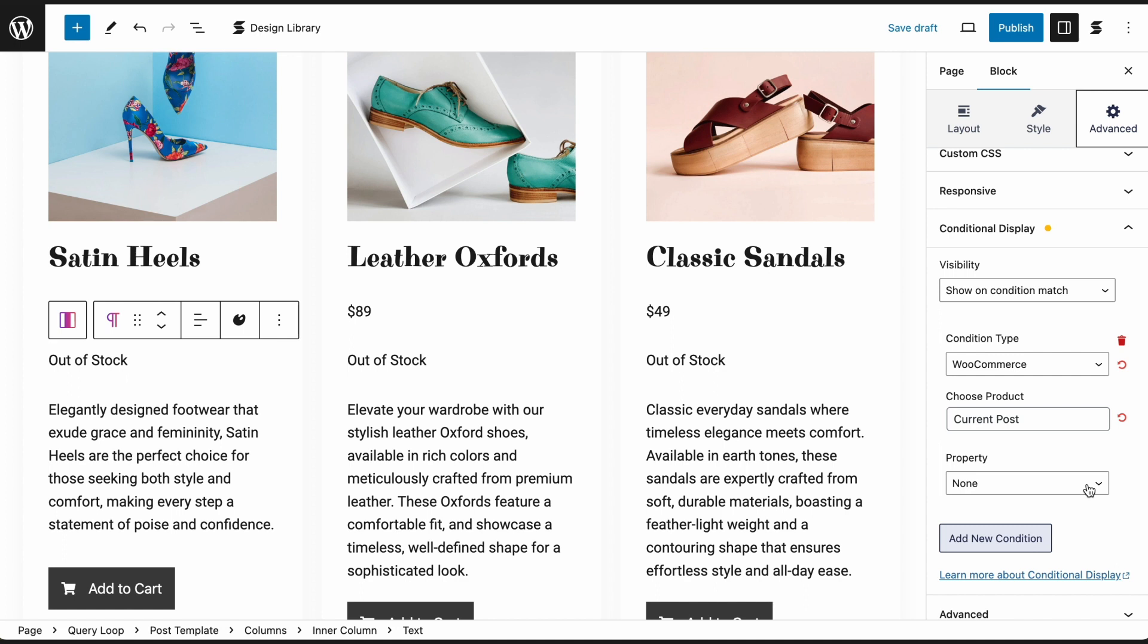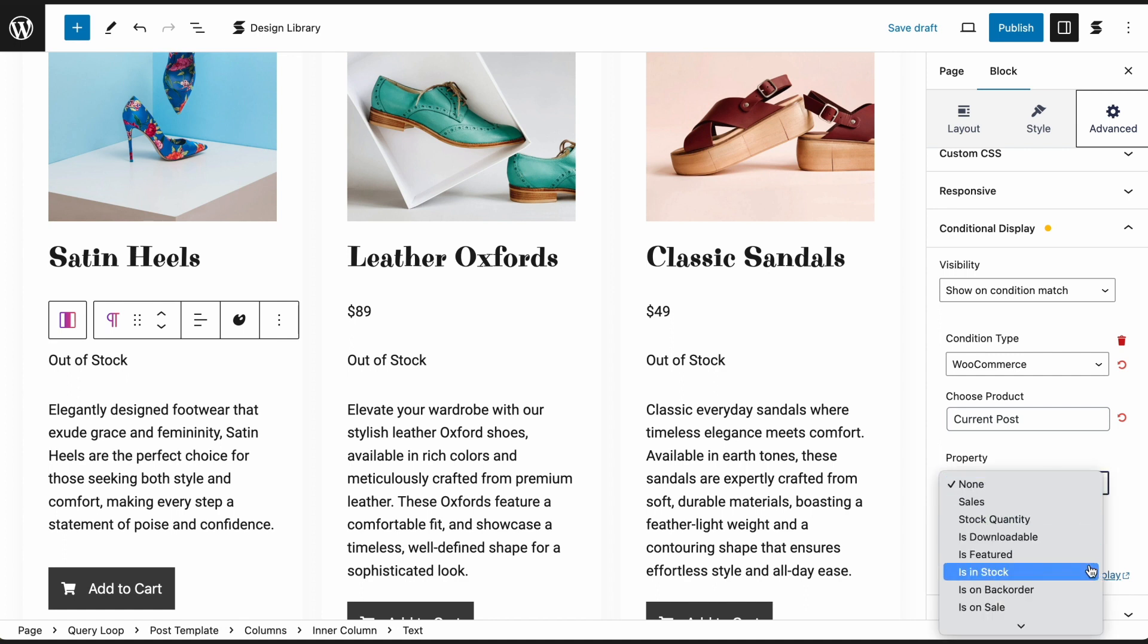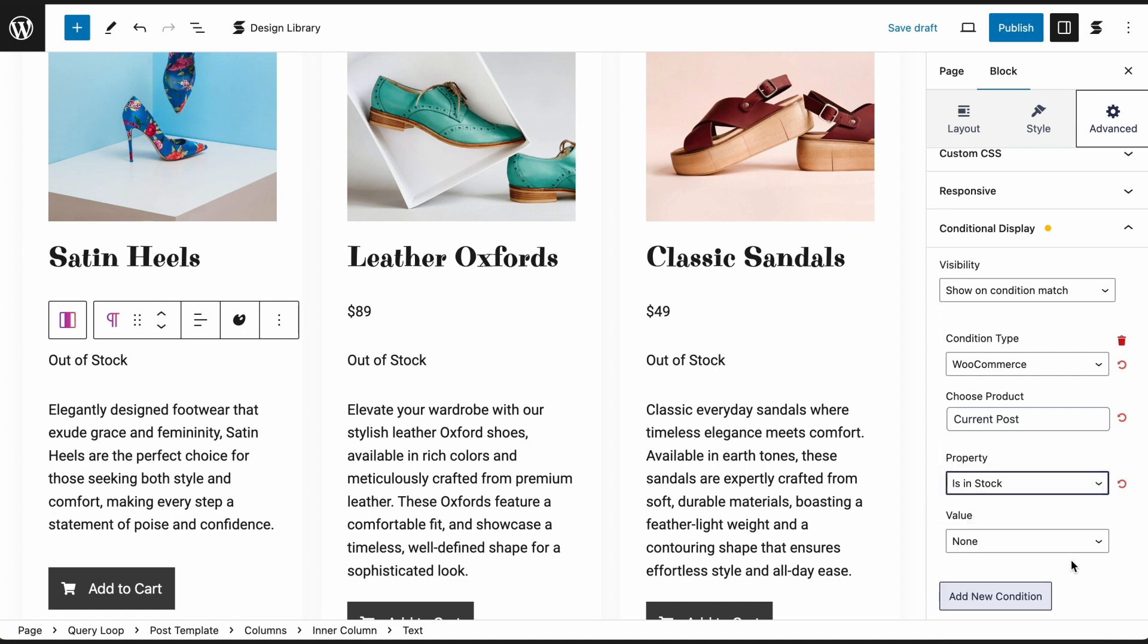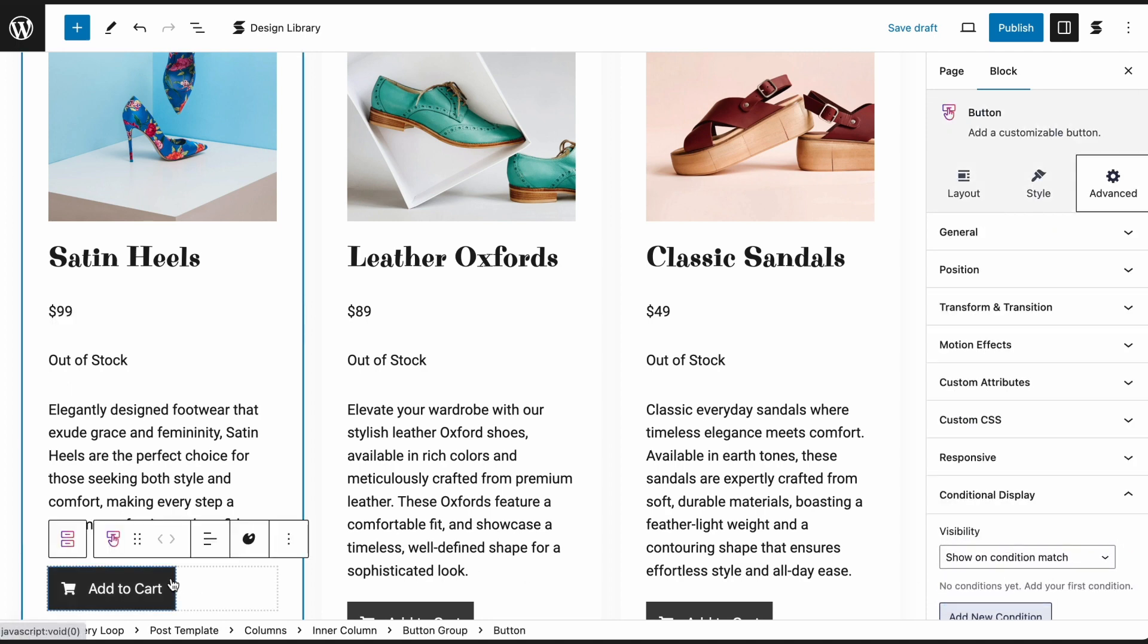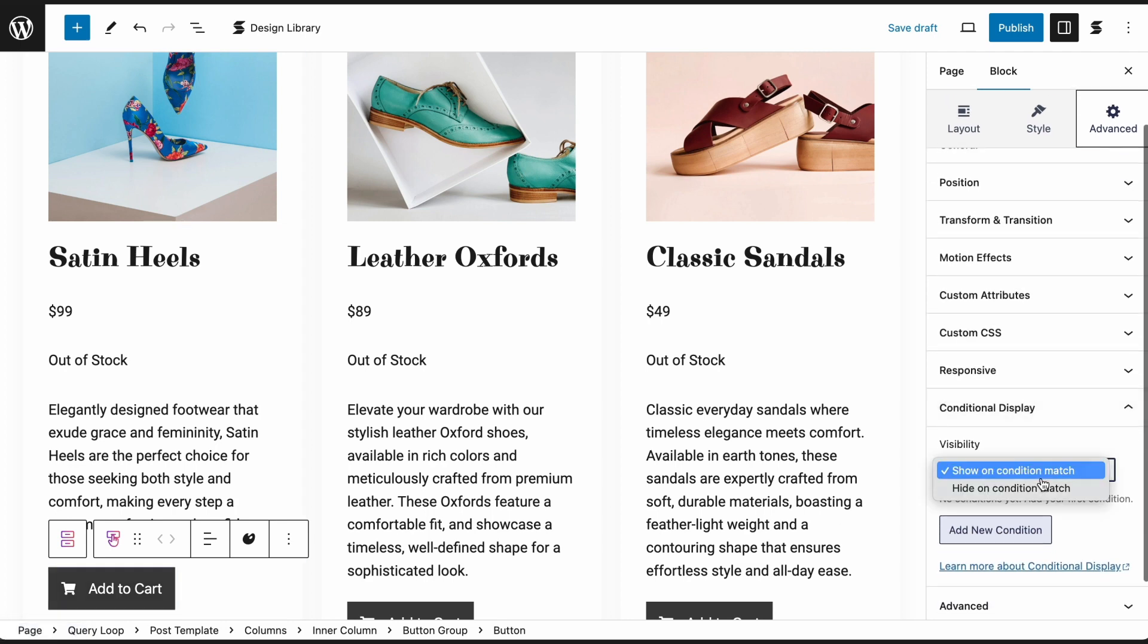Otherwise, select the appropriate product page. Set the conditions for property and value. In this example, we've applied conditions where an out-of-stock text will be shown and the Add to Cart button will be hidden when the product is out of stock.